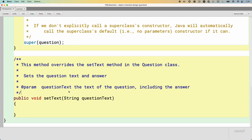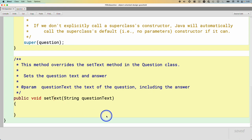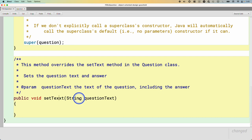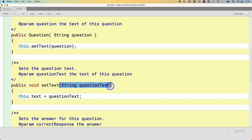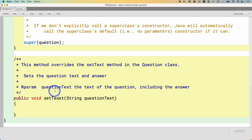One mistake that I make all the time — and that you may make, and is really frustrating — is intending to override a method but accidentally misspelling the method name or using the wrong parameter type. Because when we override a method, the signatures have to match exactly. The method must be called setText and must take exactly one parameter of type String. This would be problematic for our FillInQuestion because the answer is there.